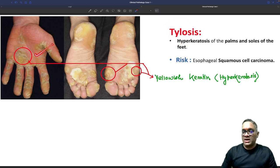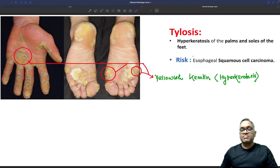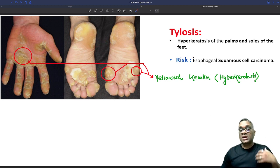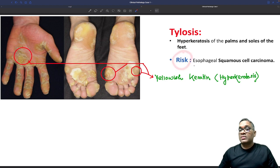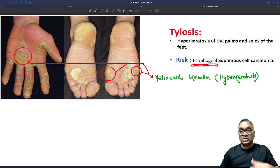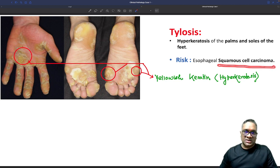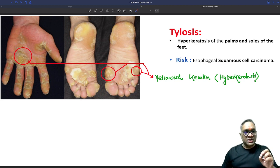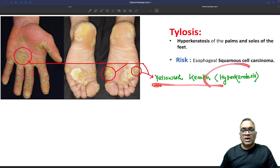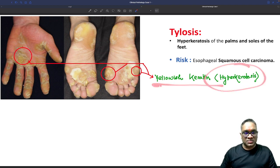Tylosis palmaris, tylosis plantaris. Whenever you see tylosis, the important clinical significance is the risk of esophageal cancer — specifically esophageal squamous cell carcinoma.